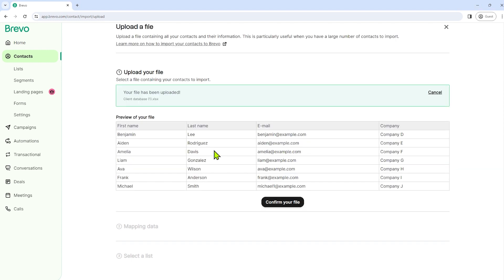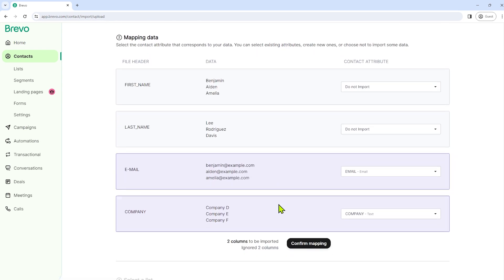So let me just select the file that we're going to upload. So our file is now uploaded. This is the preview of our file. After that, just click confirm your file.